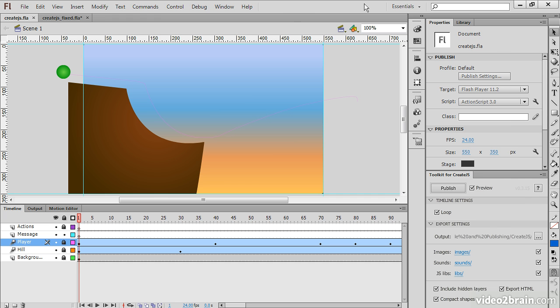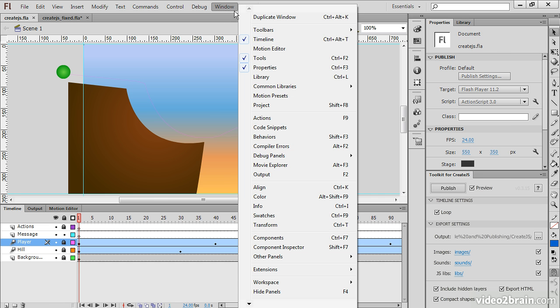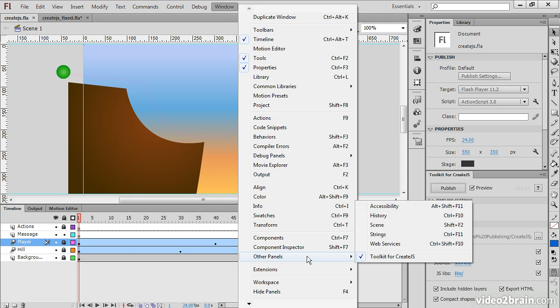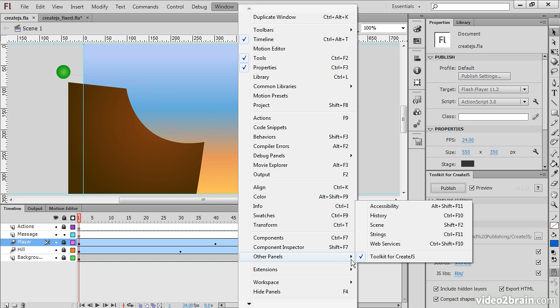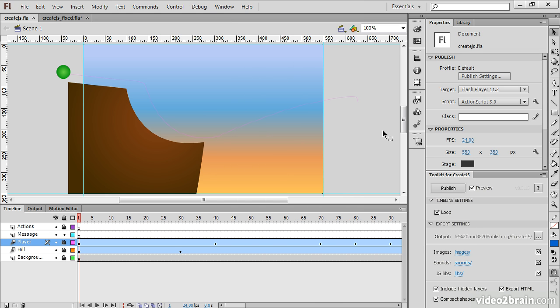Once it's installed, you can access it by going to Window, Other Panels, Toolkit for Create.js. You might think it's under Extensions, but it's actually under Other Panels. And then here it is, the Toolkit for Create.js. And it's got some basic settings here.